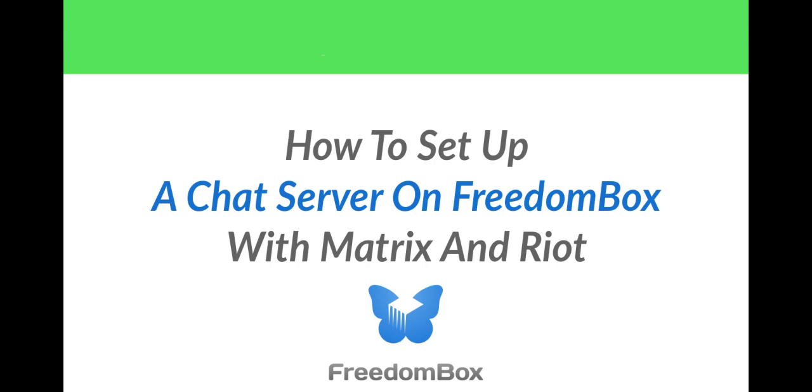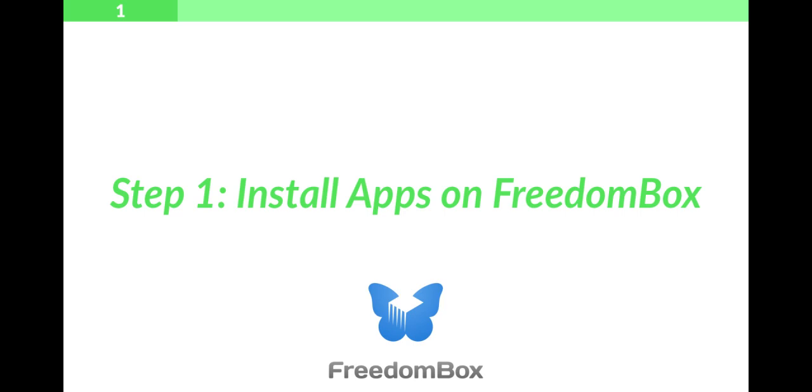How to set up a chat server on FreedomBox with Matrix and Riot. Step 1: Install apps on FreedomBox.